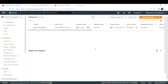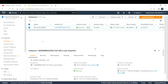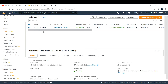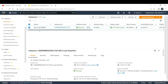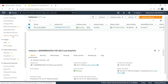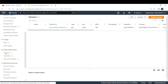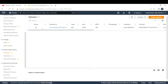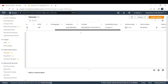So now what we're going to do is create a snapshot of this volume. Come all the way down under Elastic Block Store and click on Volumes. This is the volume that has been attached to the EC2 instance that is up and running.